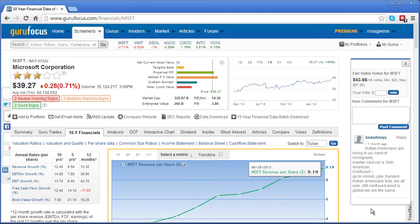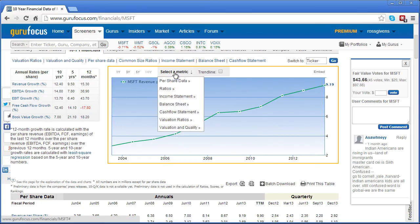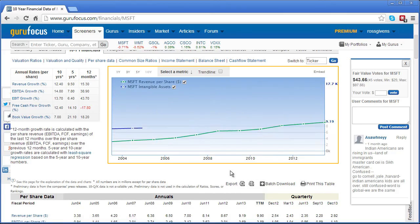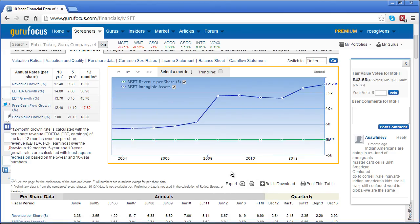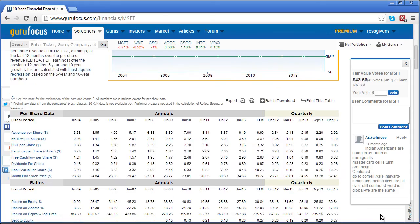Below that is a very basic interactive chart which by default shows you revenue per share. But you can customize this by clicking the select a metric tab, choosing any of the headings, and then selecting any metric that you want to see charted across the interactive display.